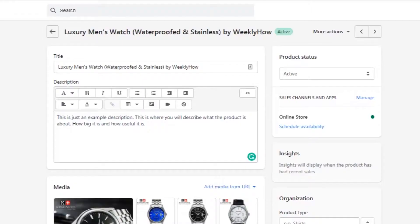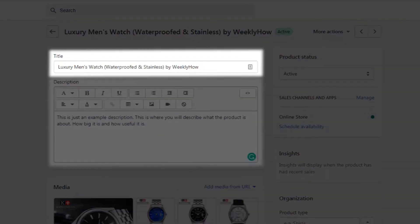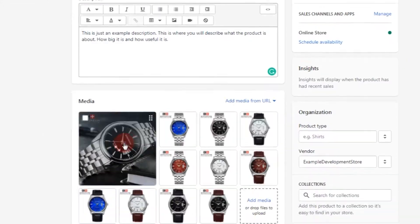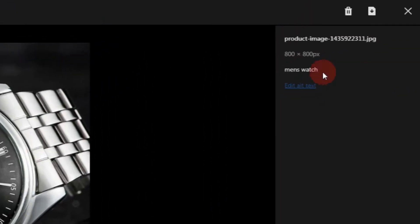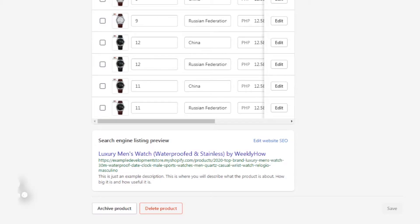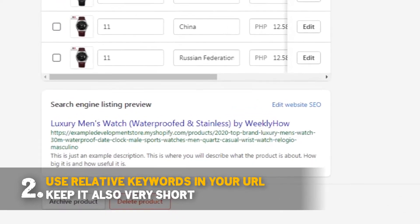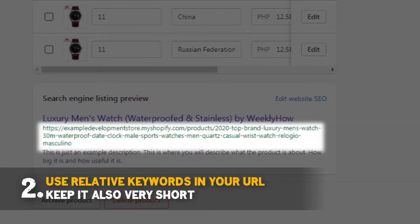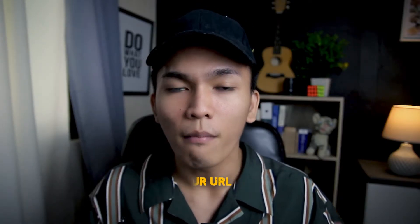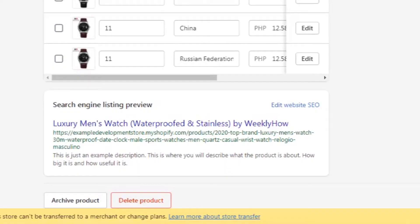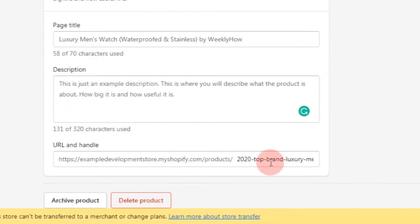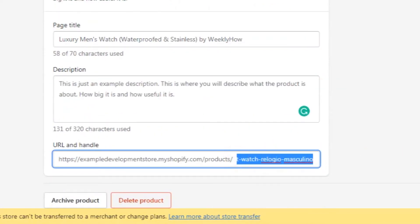You can use these keywords in your product titles, in your descriptions, and in your image alt attribute. This will help Google and other search engines understand that your product is about men's watches. Also make sure that the URLs of your pages match your brand or your content.